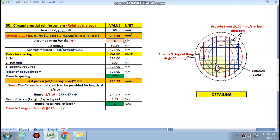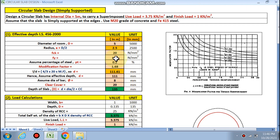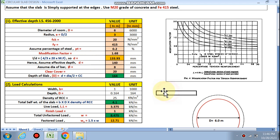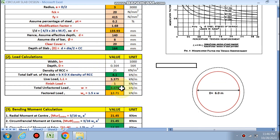So three rings are required for the circumferential reinforcement — 8 mm bars at 170 mm spacing. Now if we change the internal diameter to 6 meters, the effective depth changes and needs to be increased. We assume 140 mm effective depth, so the overall depth is also changed accordingly.